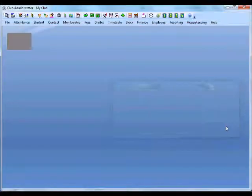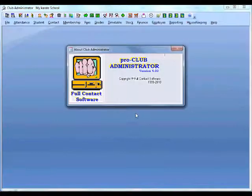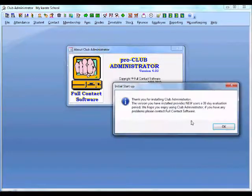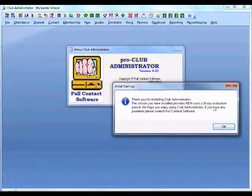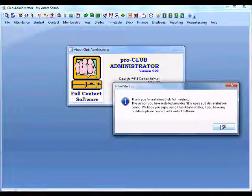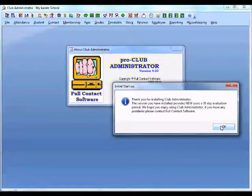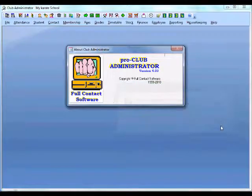If you're not sure, you can register the professional version. This option can be changed at a later date. It's letting us know that we have a 30-day free evaluation period to use Club Administrator, and the 30-day period will start when we first start entering students.